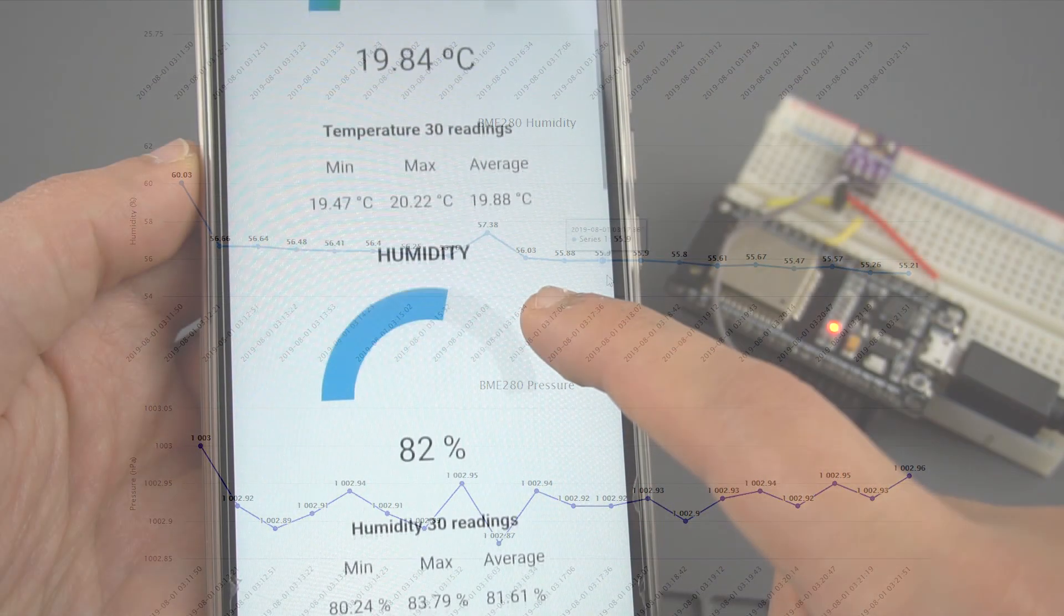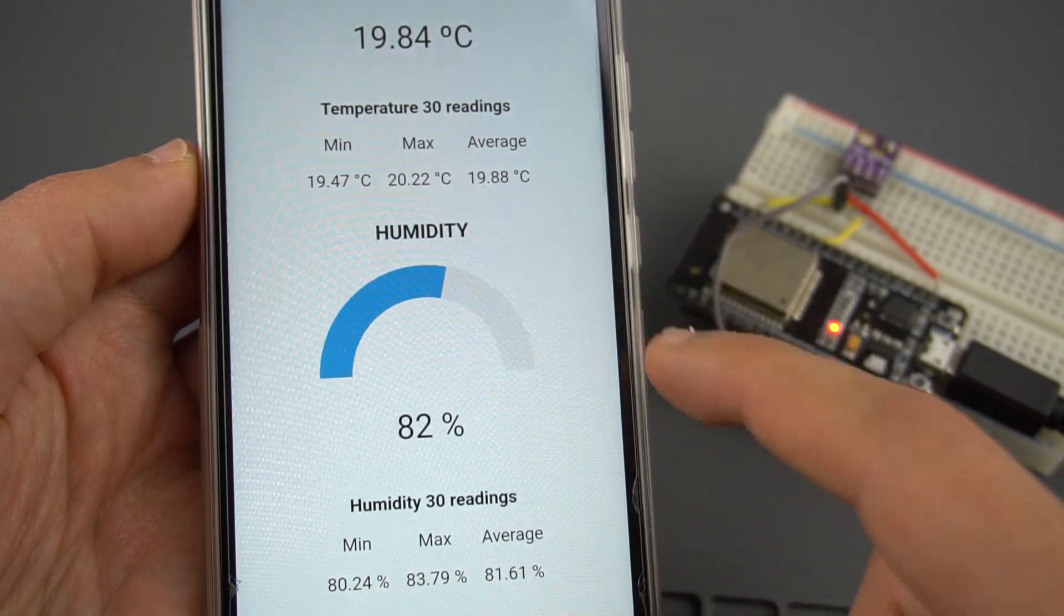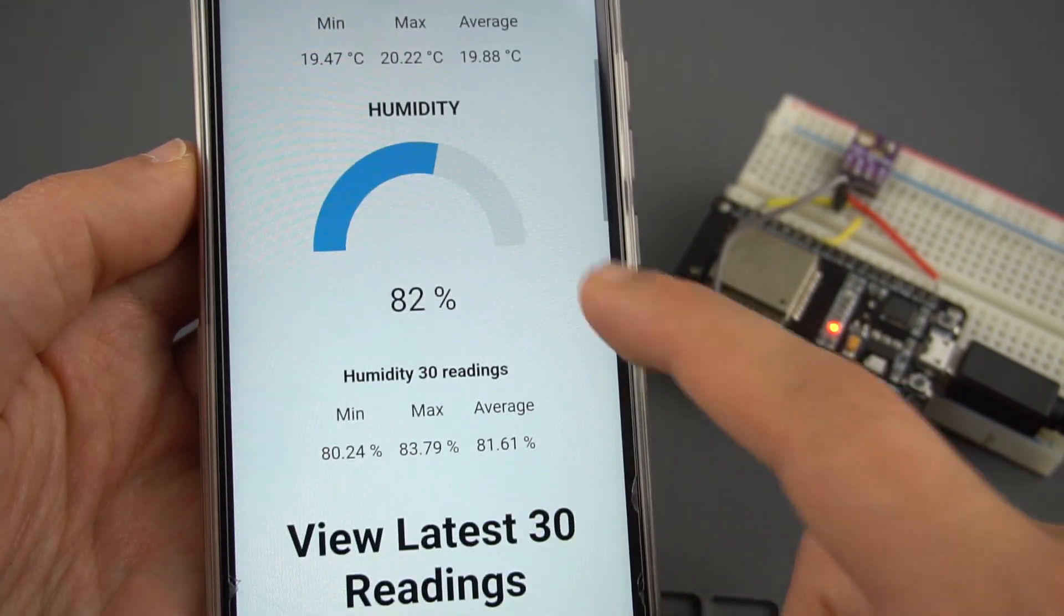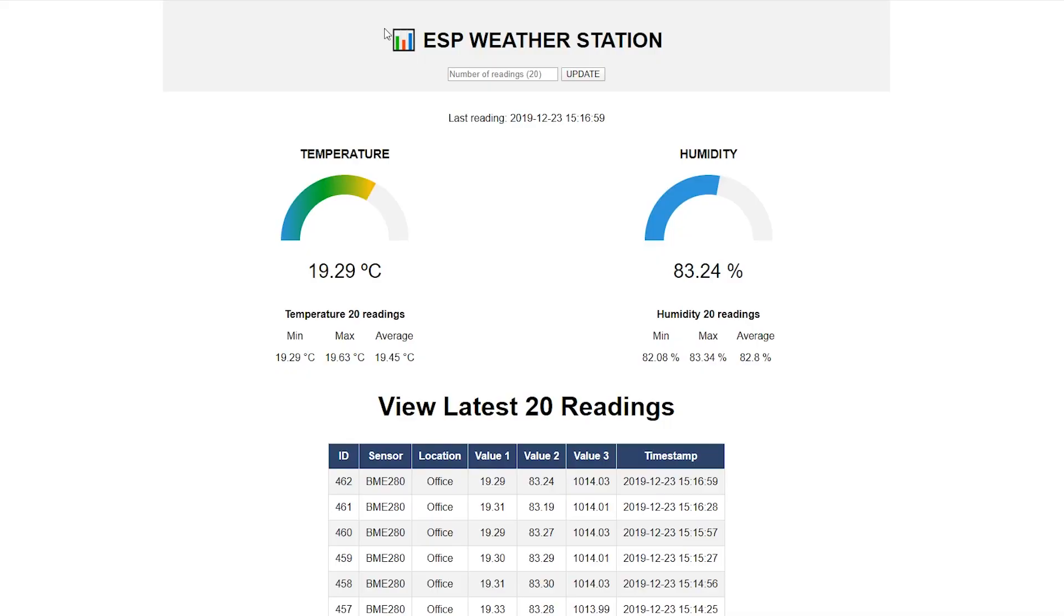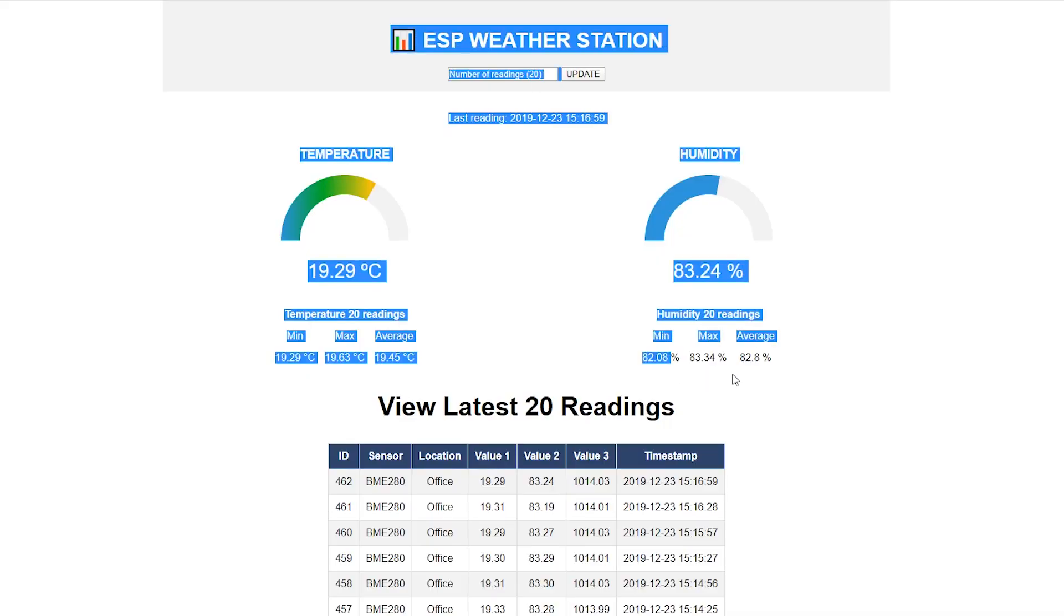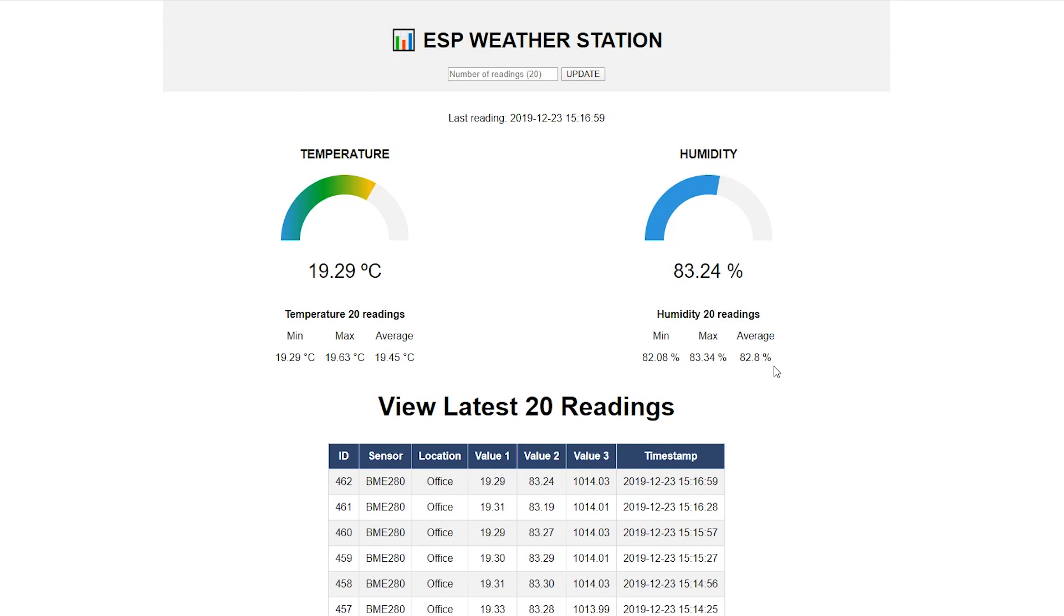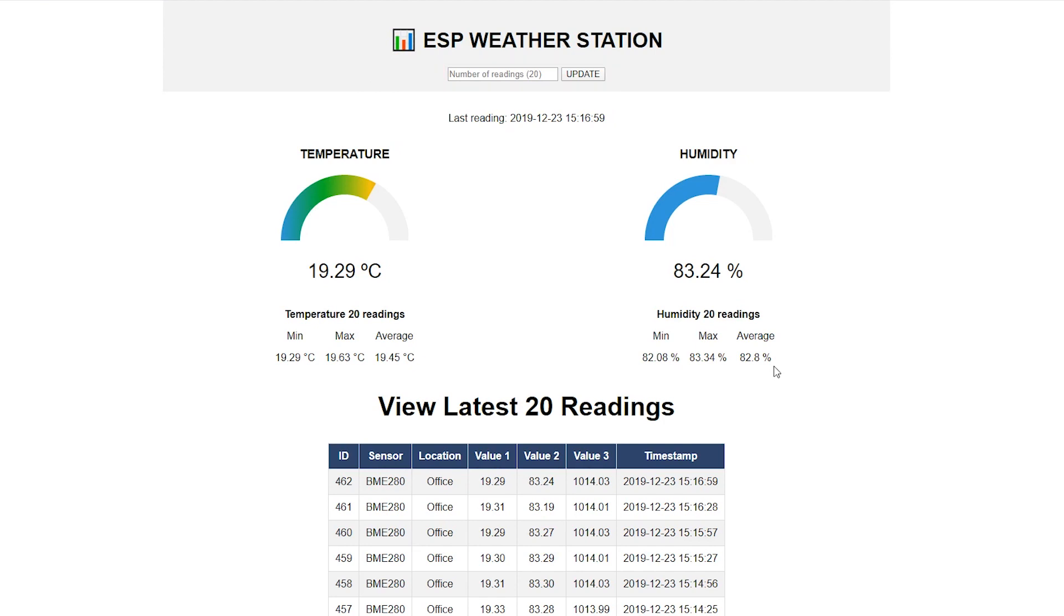Now, I've decided to take a few steps further and add some information to the webpage. I've added two gauges to display the latest temperature and humidity readings, as well as some statistics about the minimum, maximum, and average readings from an amount of readings that you can define here. You can also visualize all the latest readings on this table and you can select how many readings you want to show.